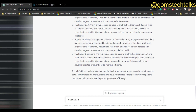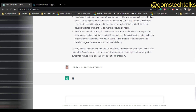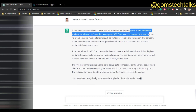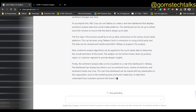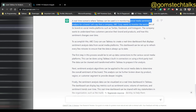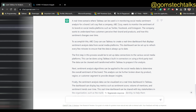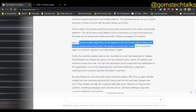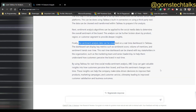The third question: 'Can you give me a real-time scenario to use Tableau?' It gives a real-time scenario like monitoring social media sentiment. Everyone uses social media - Twitter, Facebook, and so on. It tells us you can use a real-time dashboard to display sentiment analysis data from a social media platform. First, you set up the connection, analyze the sentiment, and then visualize the sentiment analysis data in a real-time Tableau dashboard.